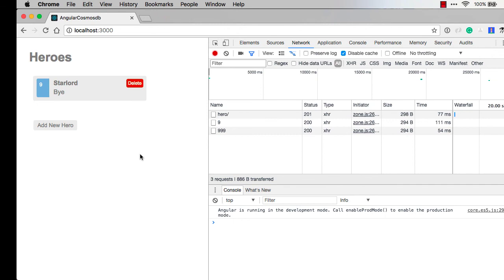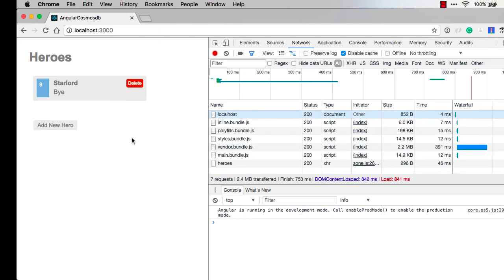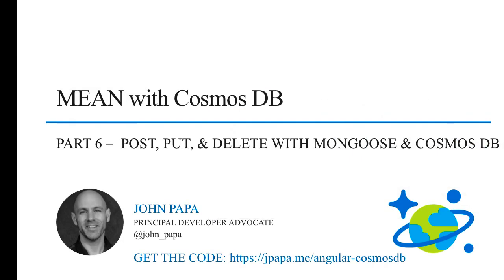We can also delete Fred. Notice the times we have over here in the network tab: 77, 111, and 54 milliseconds respectively for our three different operations. If we refresh, we'll see over here how it was 46 milliseconds to get the heroes. While these are fast, a lot of this depends upon where your data is in the world and how you can georeplicate it. We'll take a look at how we do that using Azure's Cosmos DB in the next part of this series.